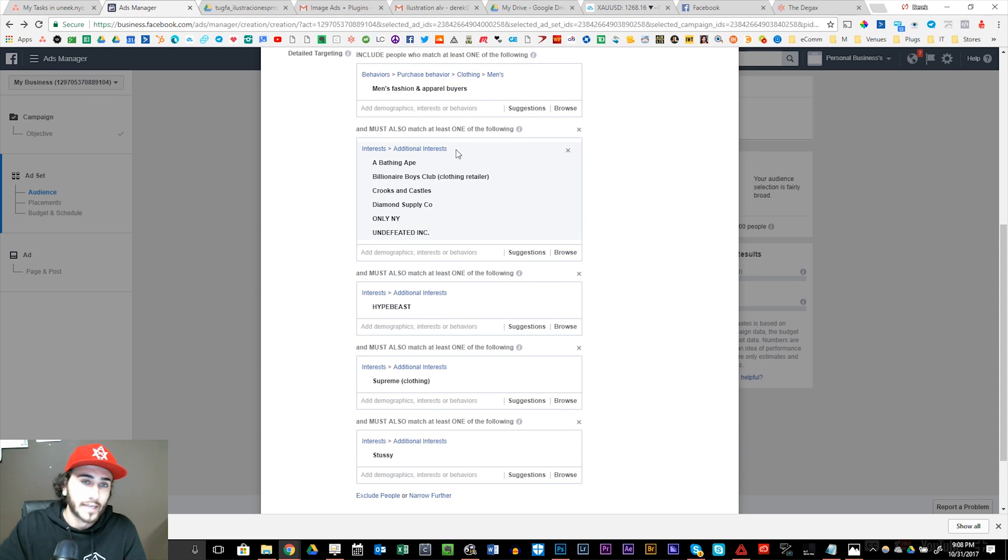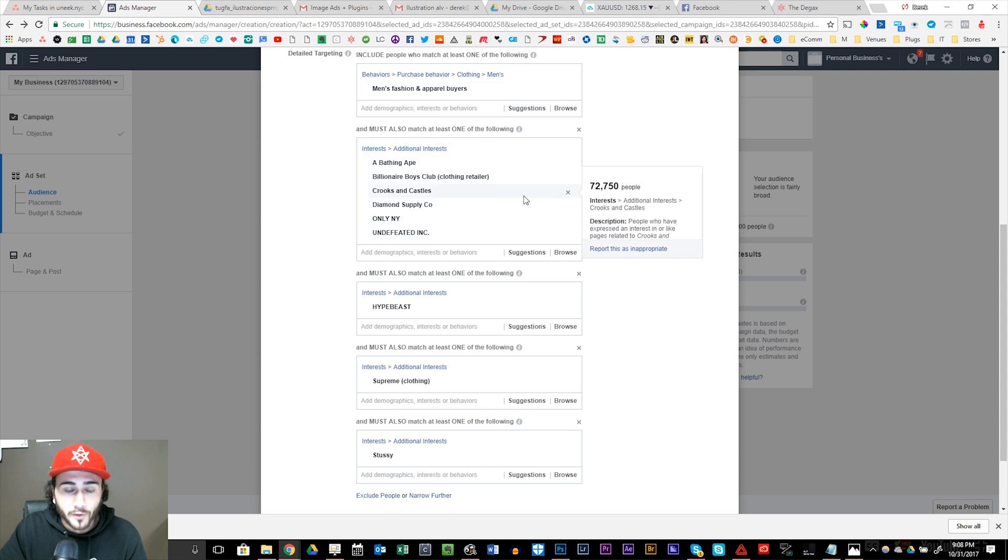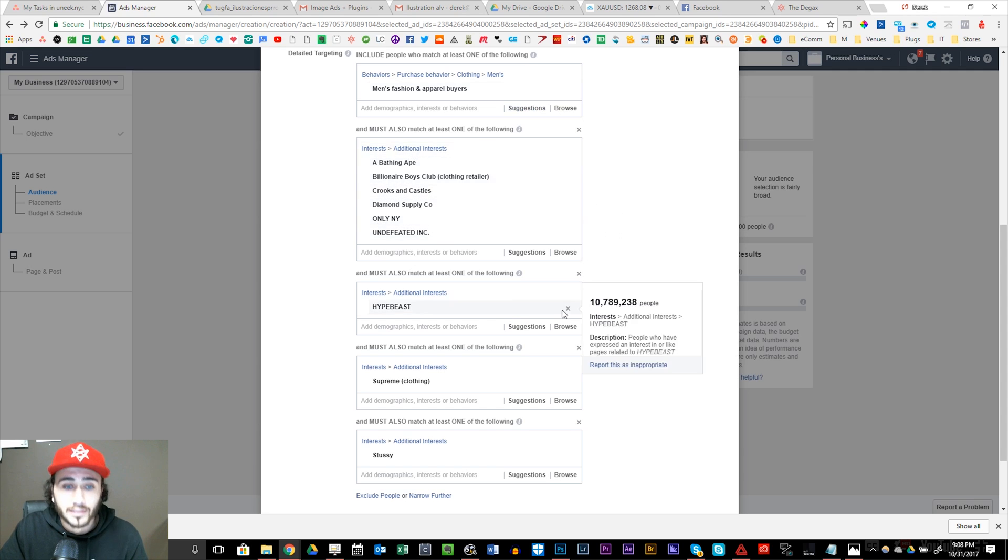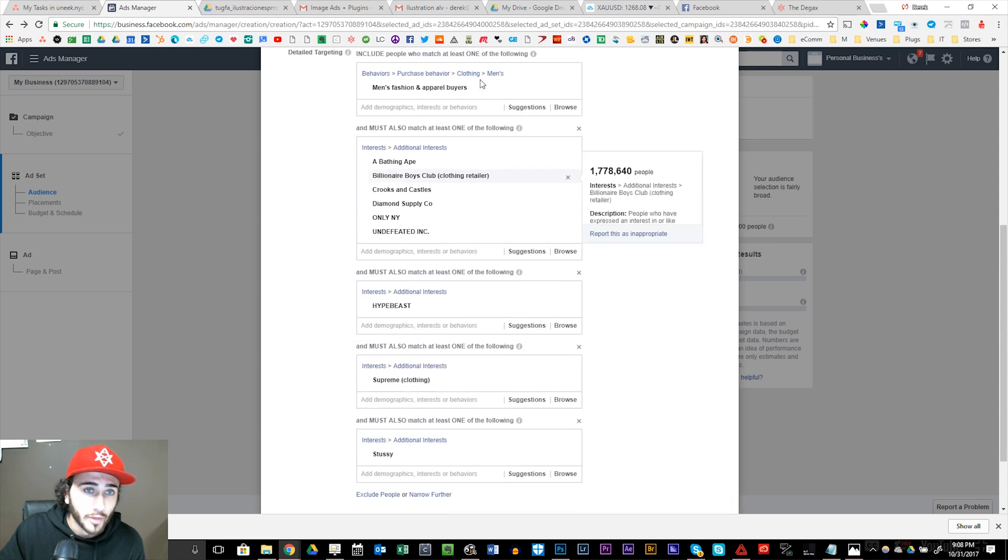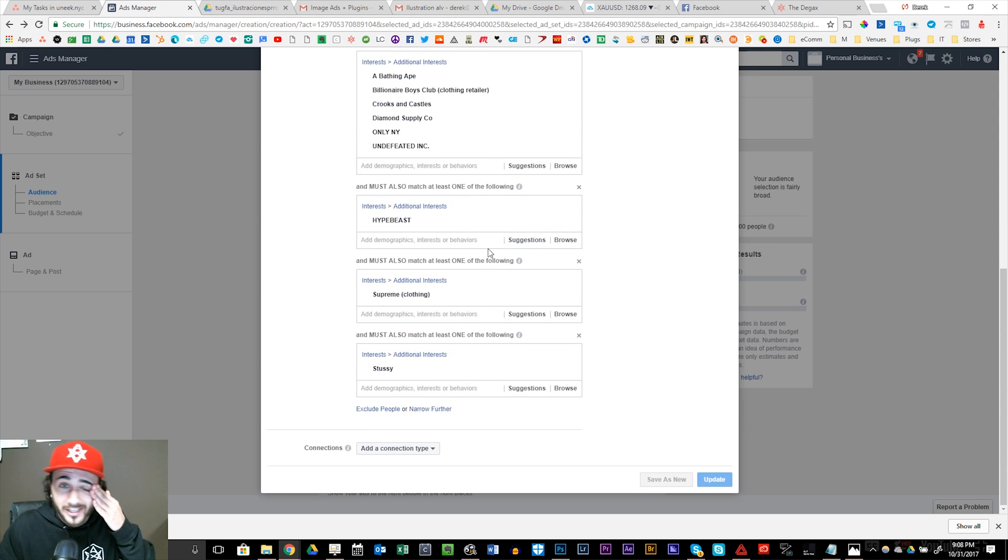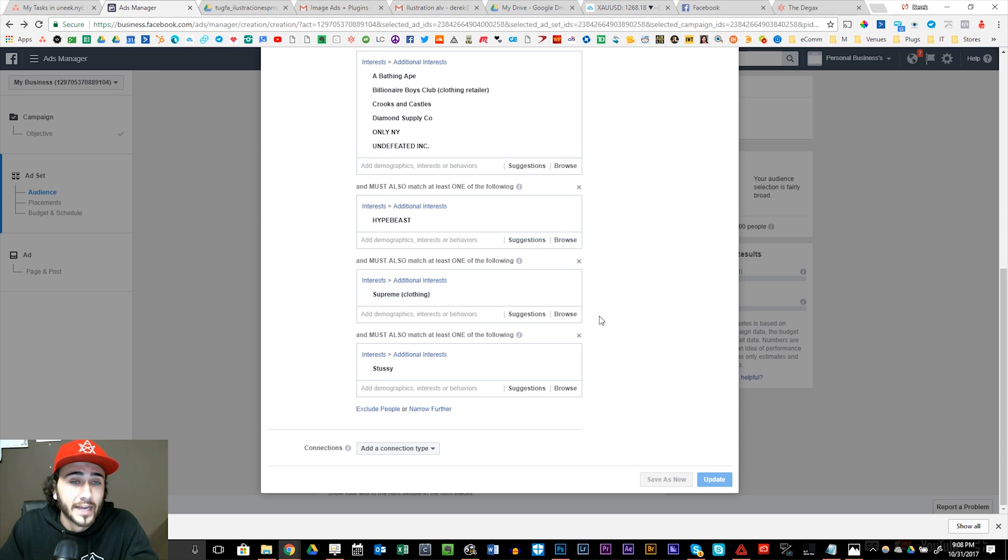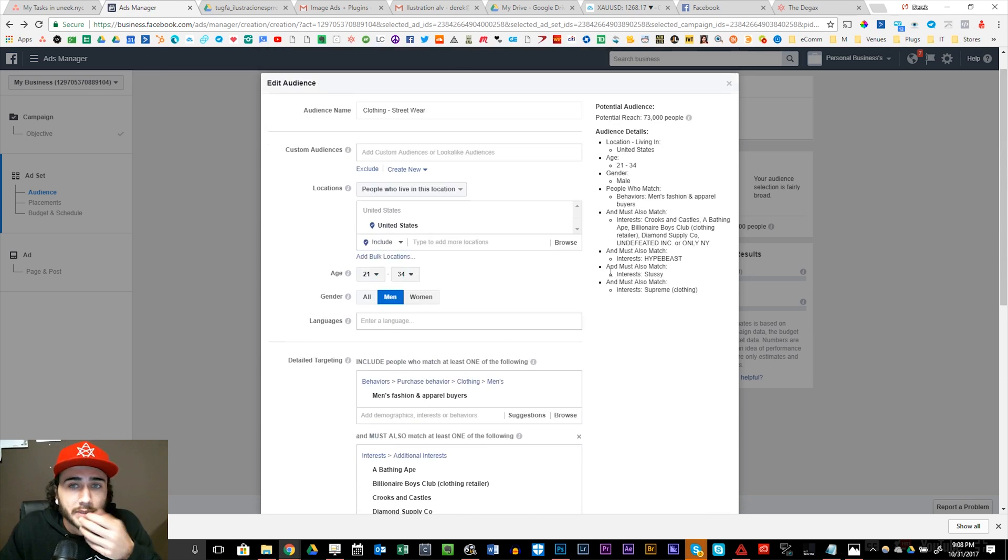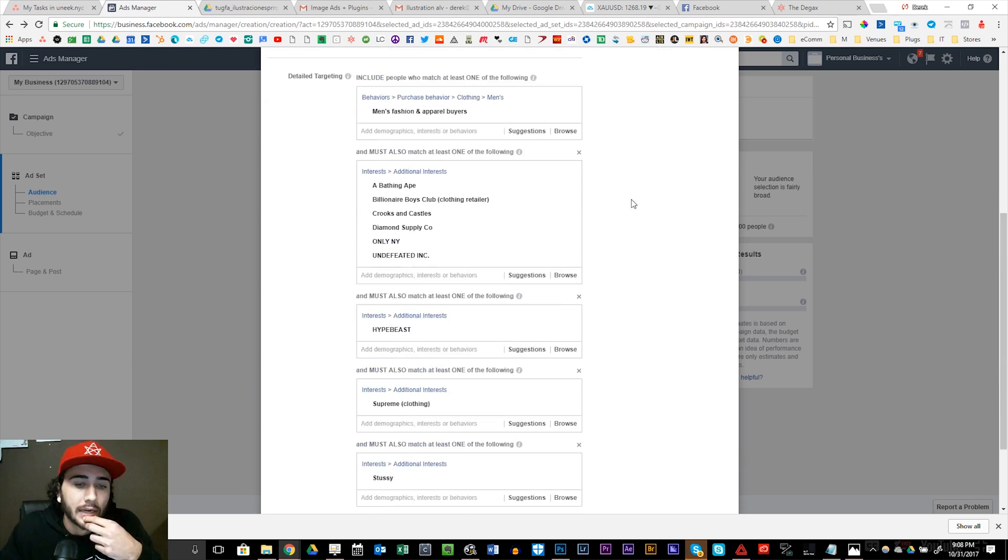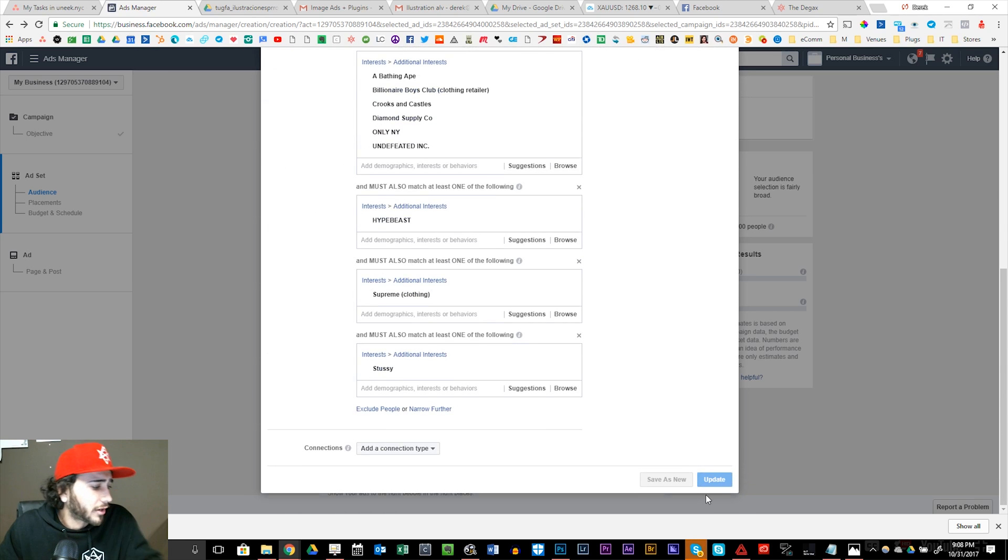So out of these 23 million people, they have to at least match one of these six brands. And out of this criteria, they must also like Hypebeast and also like Supreme and also like Stussy. So the way you started off is, you fall into category A, then you must fall into category B. And if you fall into this, you must like this, you must like this, you must like this as well. So that is how I flex target to get a very, very, very defined potential customer.